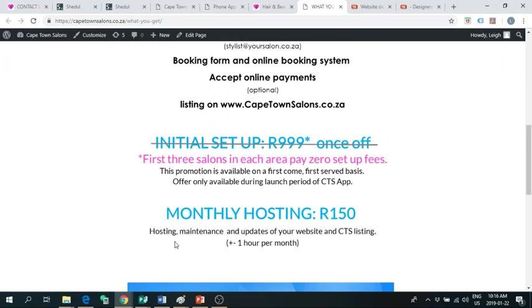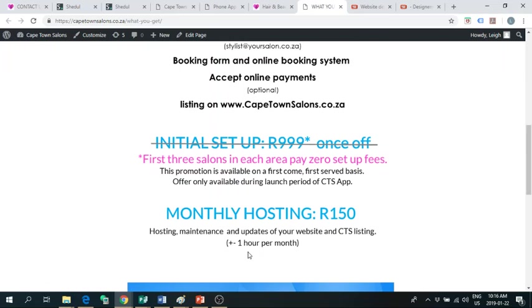And this is basically to host the website, the maintenance and updates of your website, and also the Cape Town Salons listing. It's about an hour a month of maintenance. So, what that means is that if you want to send us a new specials page, you can send us a document with all your specials. Or, if you want to update some of your services and products, that's all covered in your 150 rand a month hosting.